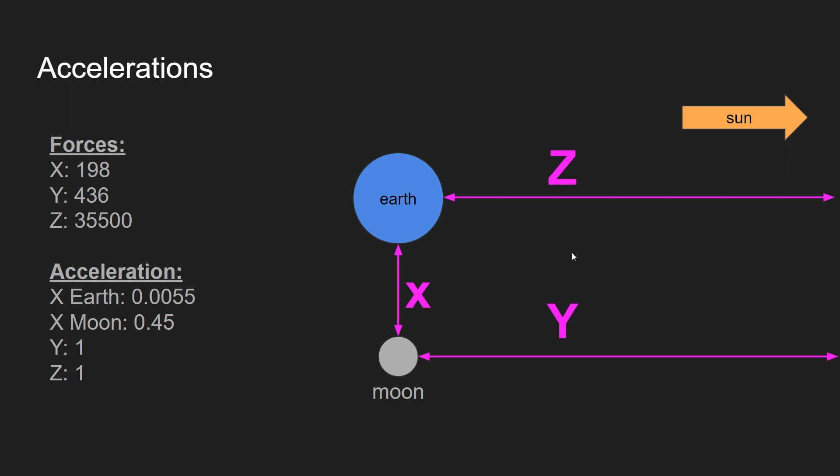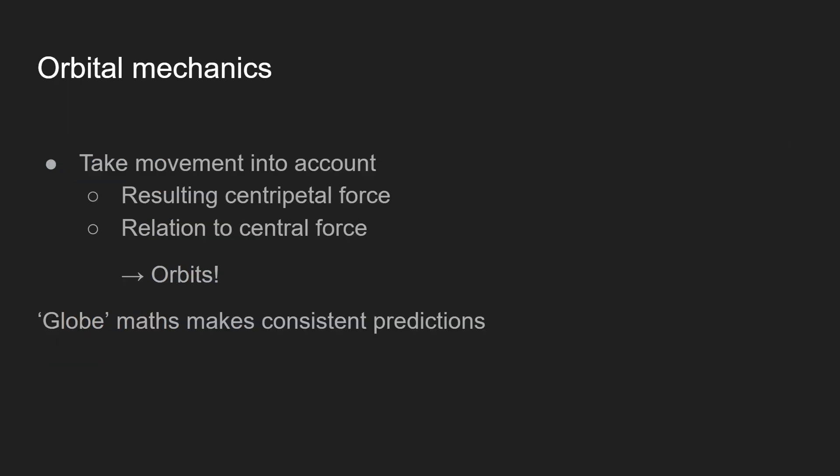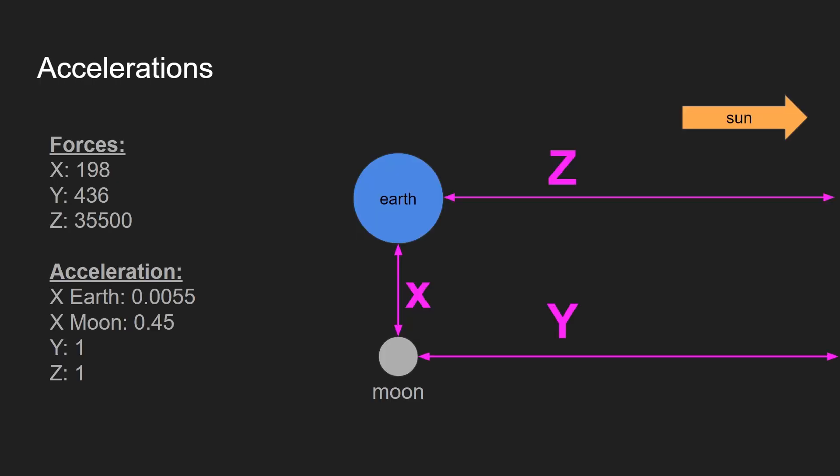And from that, you can kind of conclude that the Moon and the Earth are really pulled by the same strength towards the Sun. And now if you add like the other movement into account - like the velocity that the planetary bodies have and the resulting centripetal force - and you relate this to the central force, you get orbital equations, for example. And so without going into much detail, this is not supposed to be an introductory course in orbital mechanics, the globe maths here makes very consistent predictions that if you include centripetal force in there, you essentially have an orbit. And that's exactly what I wanted to show - that the Earth and the Moon are really being accelerated towards the Sun by about the same amount.